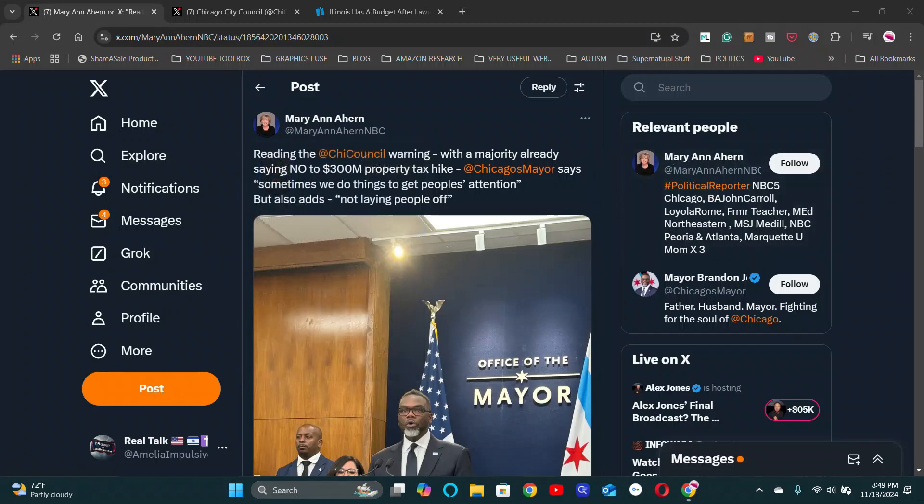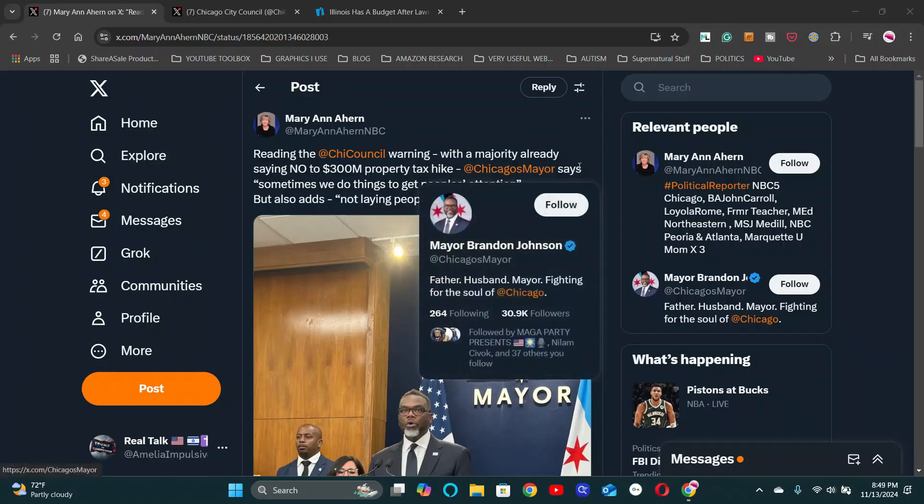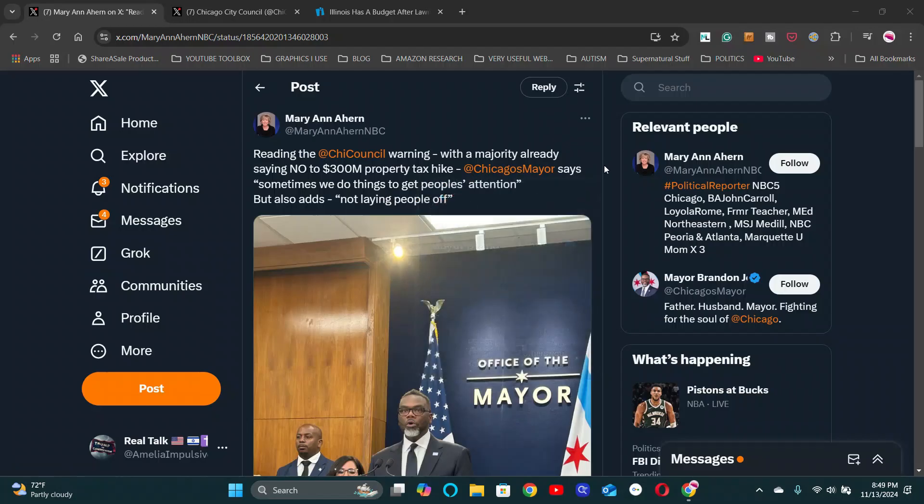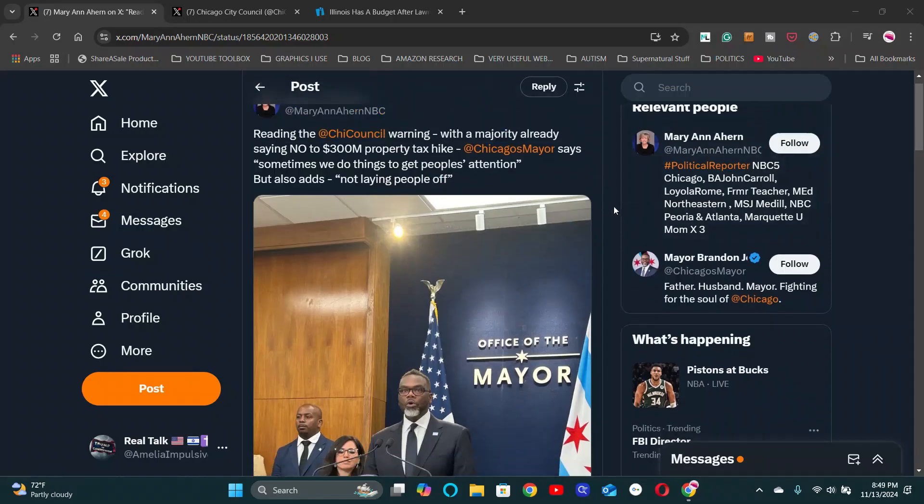She reports here, she was looking at the Chicago City Council warning to the mayor saying that with the majority already saying no to the $300 million property tax hike, Chicago's mayor, which is Brandon Johnson says, sometimes we do things to get people's attention, but also adds not laying people off.